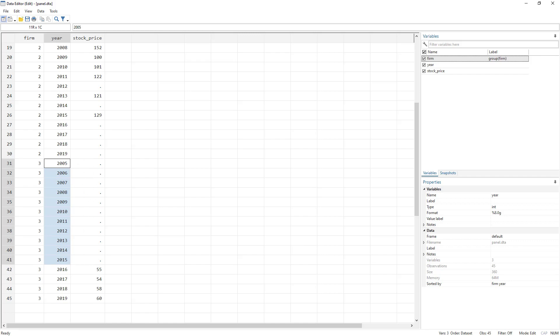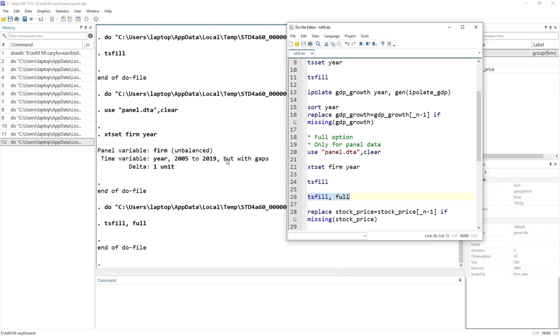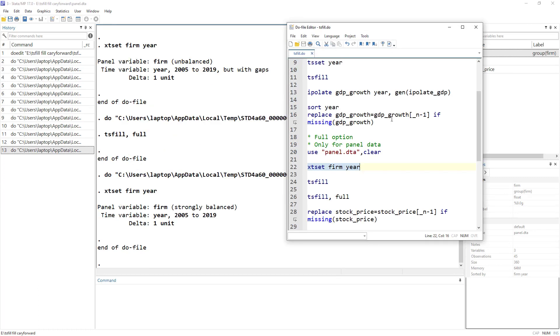If we run the xtset command again to check, it should now say 'strongly balanced', confirming that the dataset is now balanced.